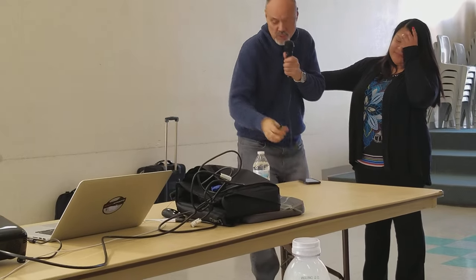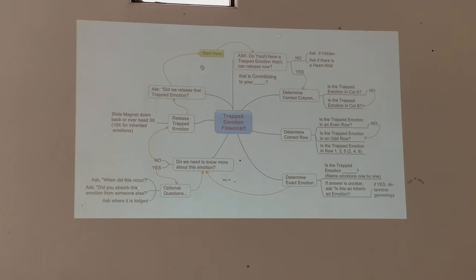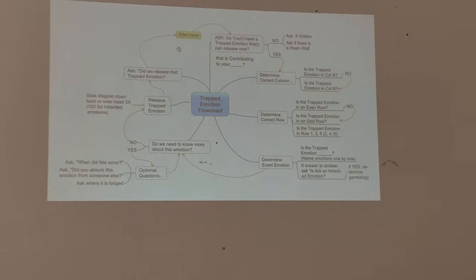It makes sense with your issue even though we don't know what it is. Now, following the chart, we ask: do we need to know more about this emotion? And our subconscious mind says yes, we do need to know more. When you need to know more, usually the first thing you do is figure out when it occurred. These are the optional questions.